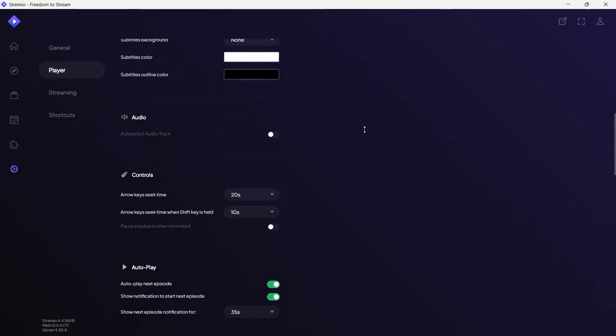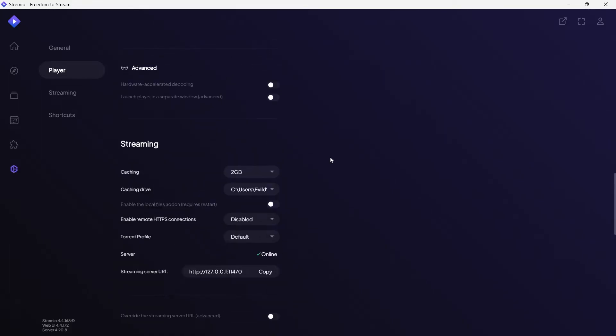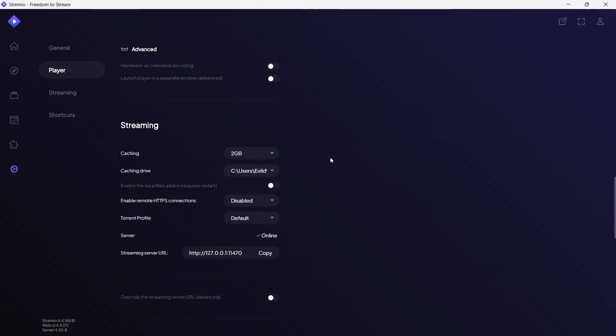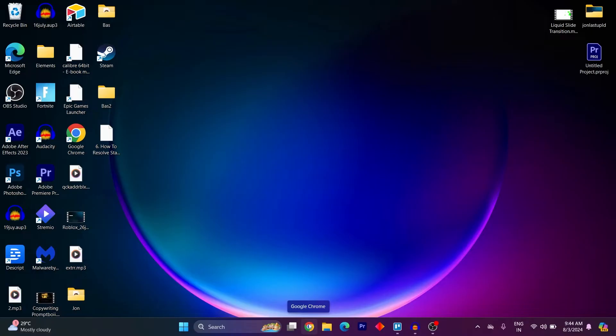Now scroll down and navigate to the streaming section. Make sure that your streaming is set at 2GB.